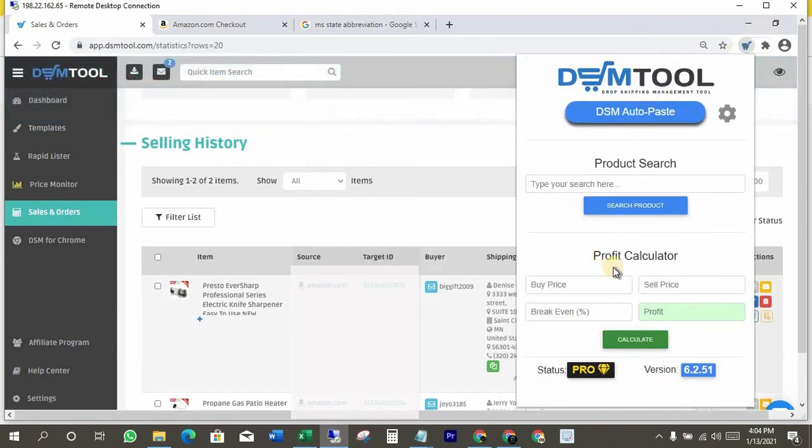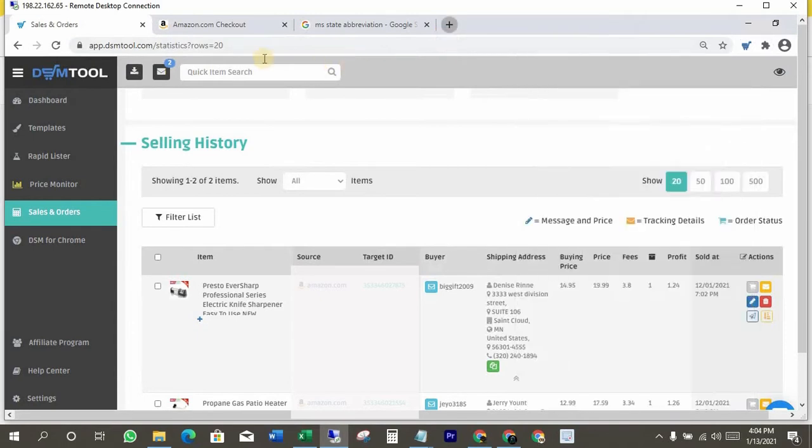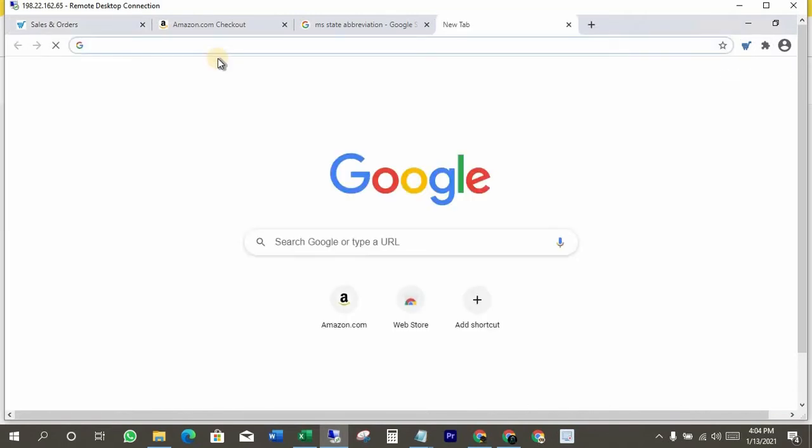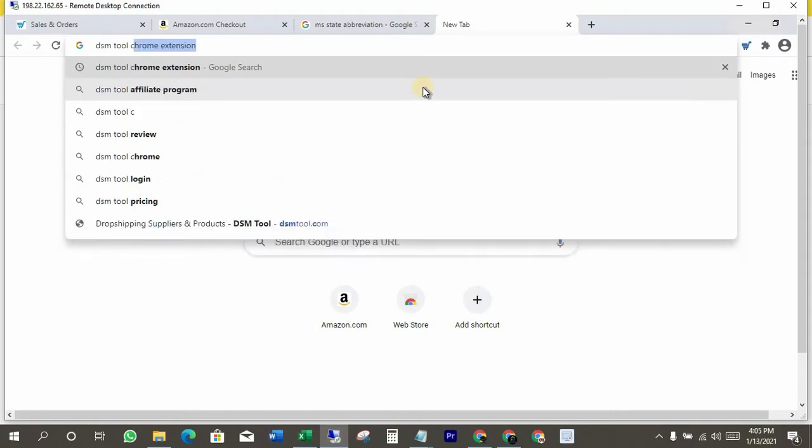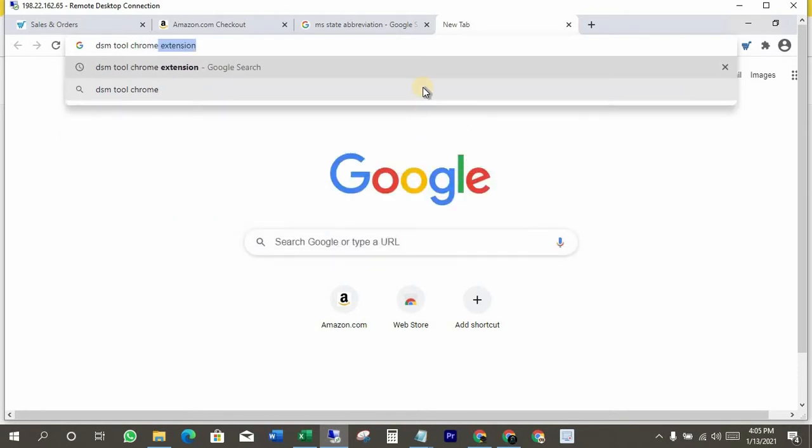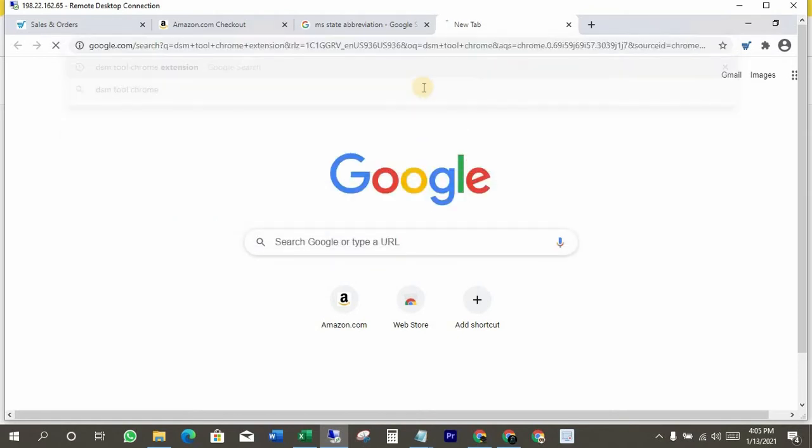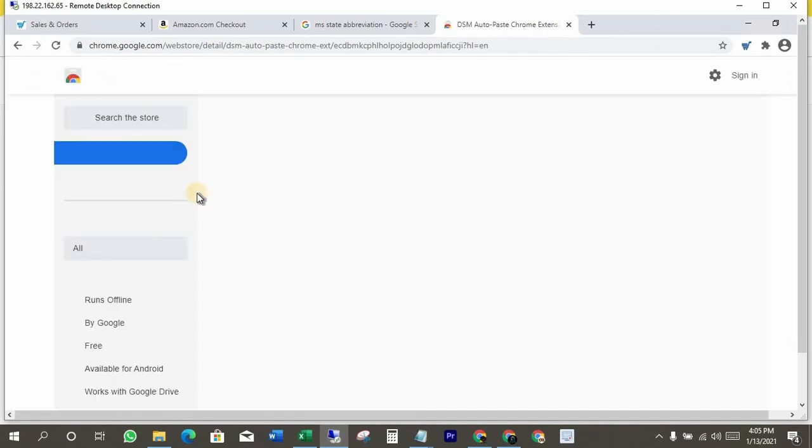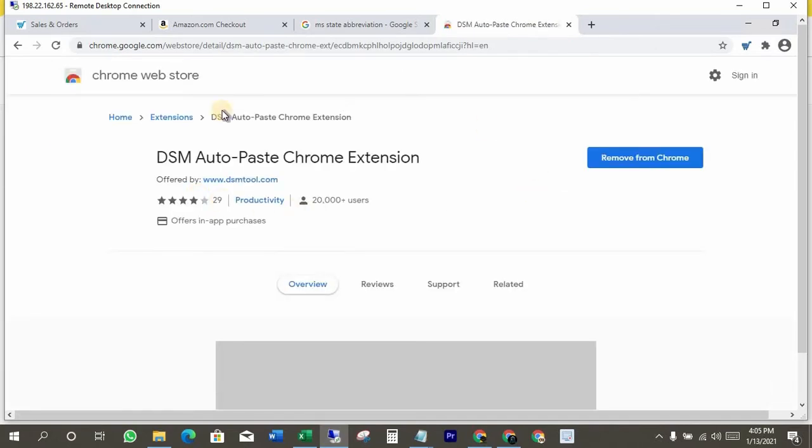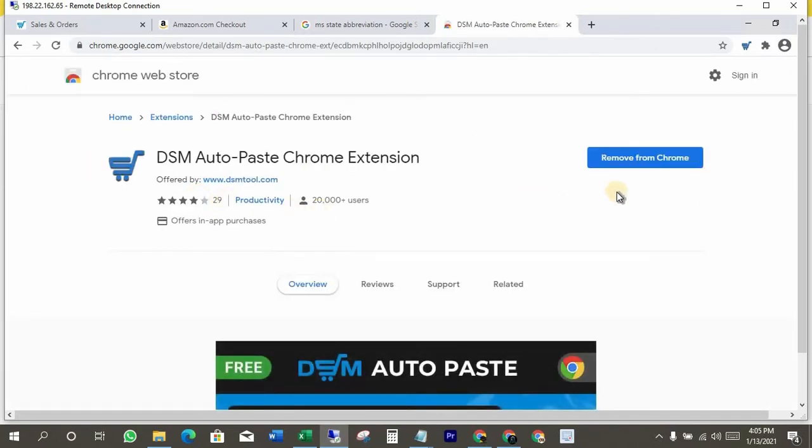This is DSM tool Chrome extension. You can get it from Google. Write on Google DSM tool Chrome extension. Open the top first link. You can install it from here. I have it already. That's why it's showing remove from Chrome.